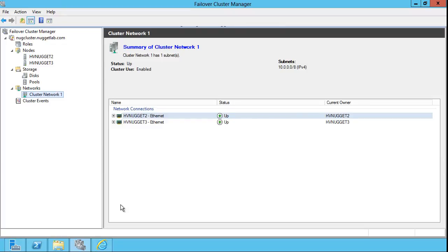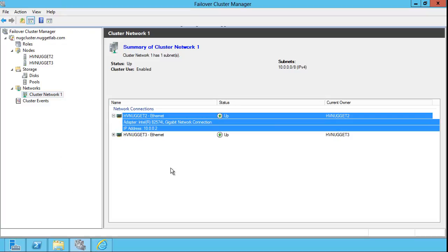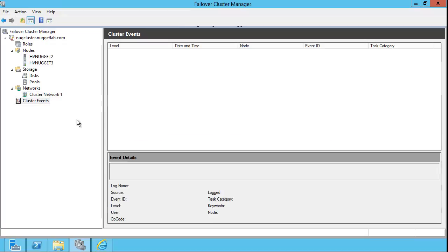You typically have more than one network interface card on each failover cluster node, one for internal heartbeat messages, another for your storage LAN, and a third for your user LAN, to which your users are connected. You can drill in and take a look at those connections and their status here.